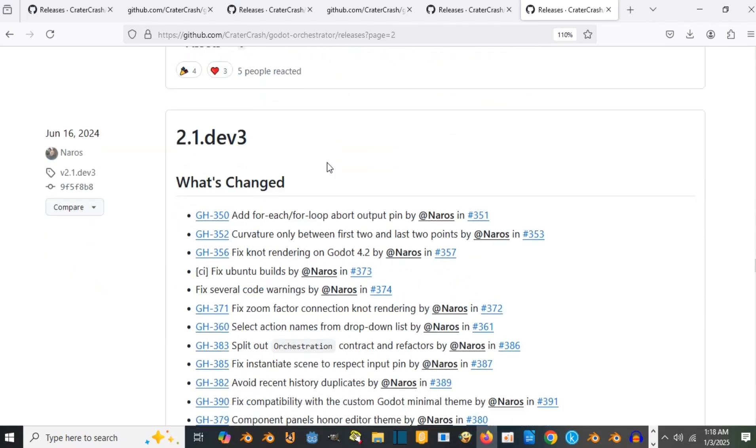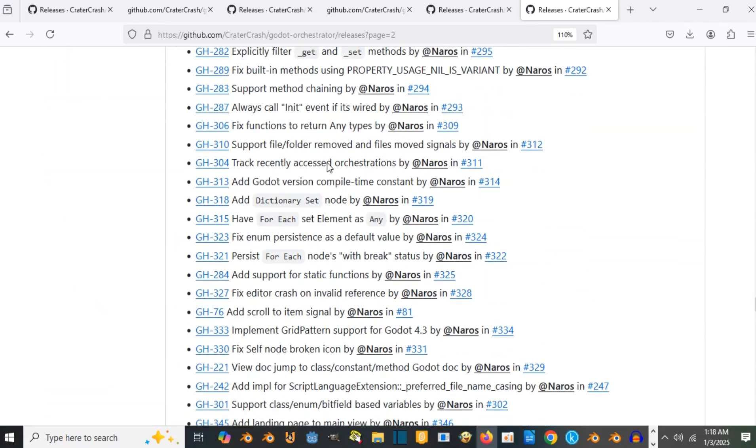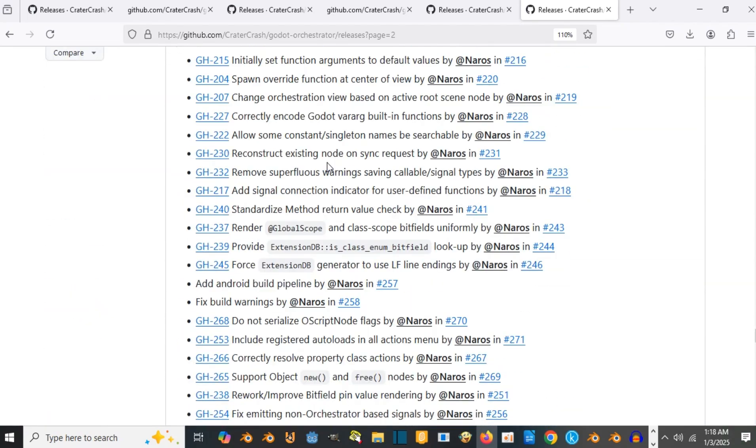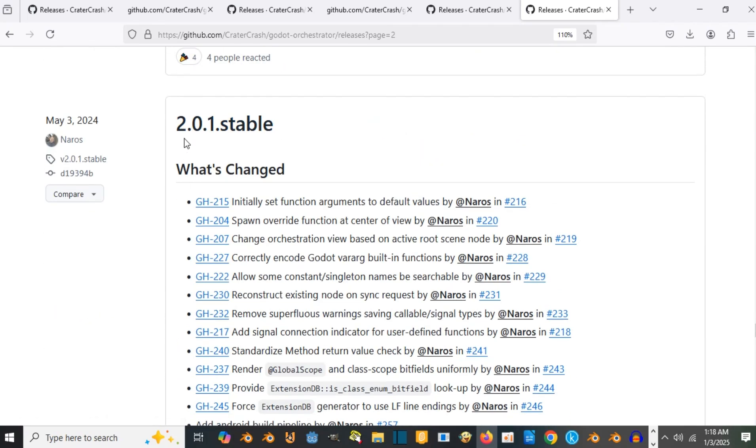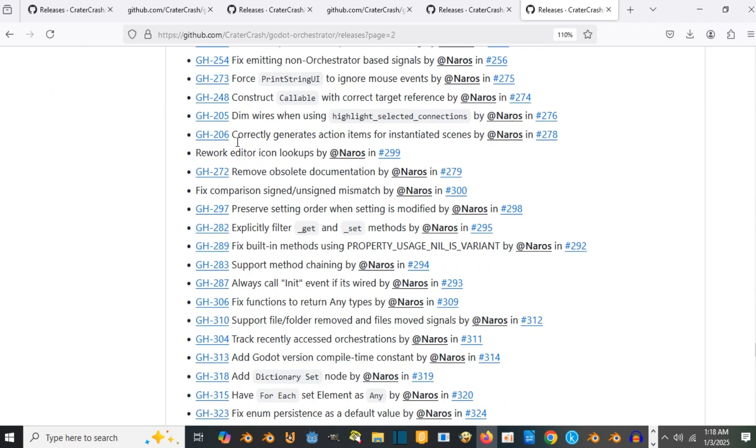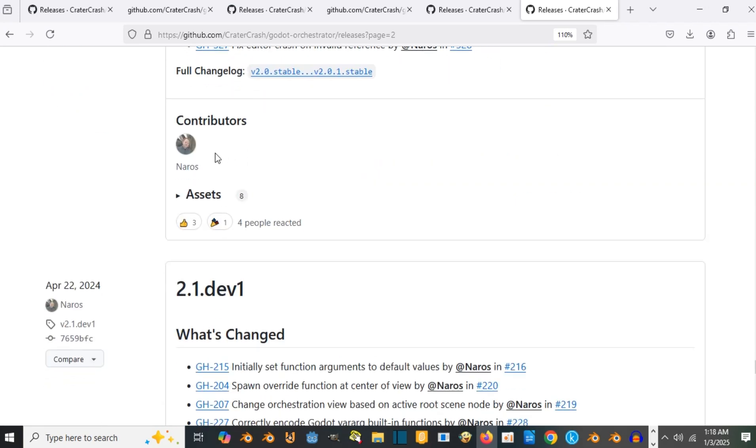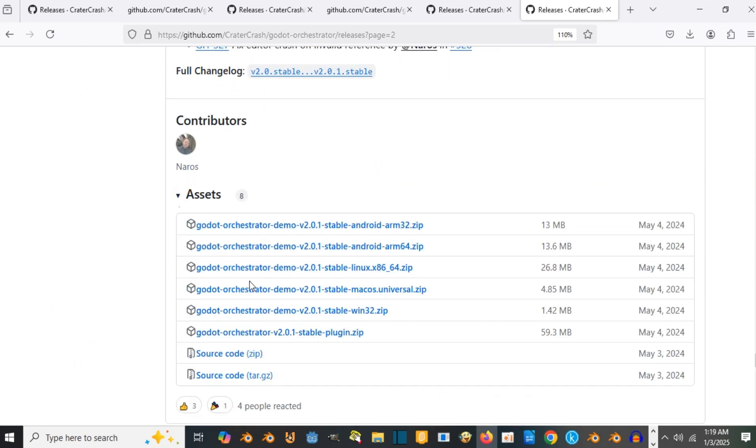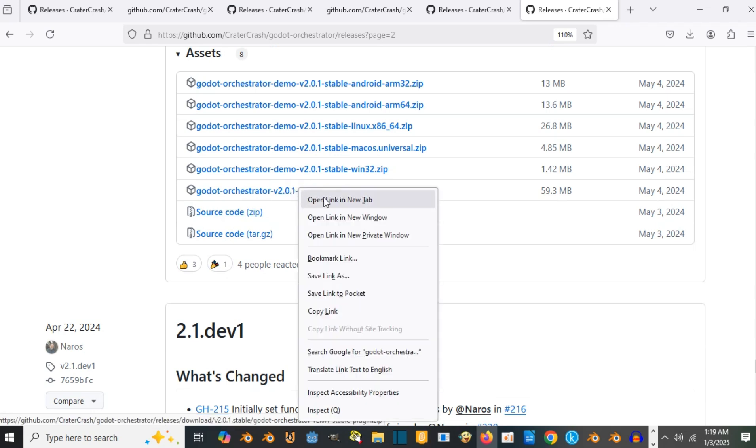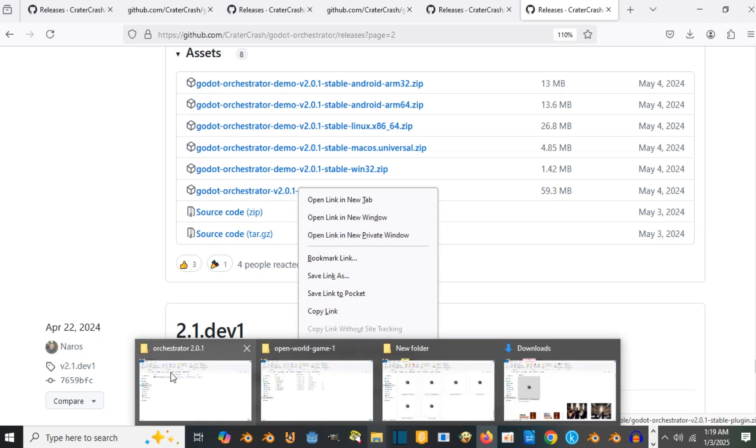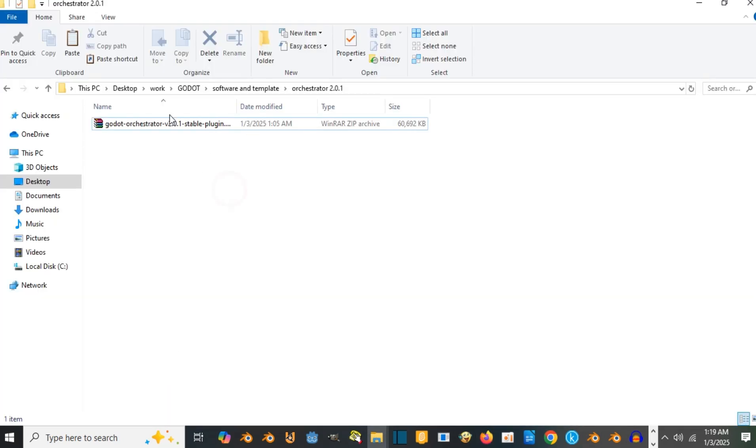The one I have that is good for my Godot 4.3 engine is the 2.0.1 stable download. If you go down to the assets you can see the version - you have the stable, that's the big one, and the one of 59.3 megabytes to download.